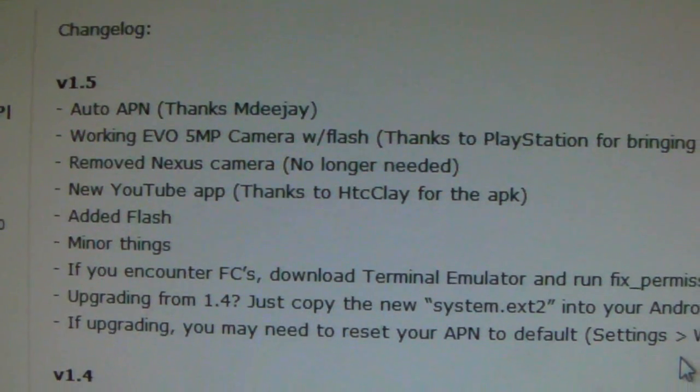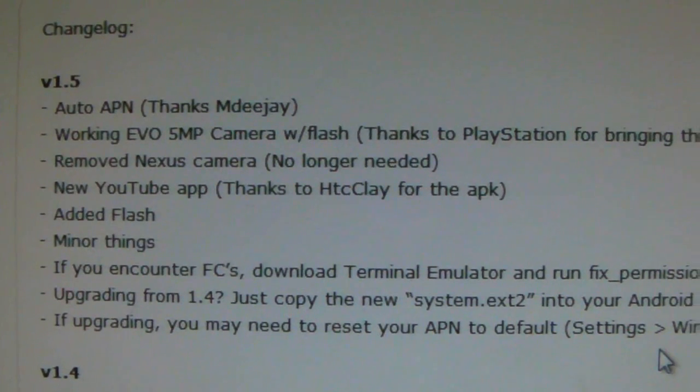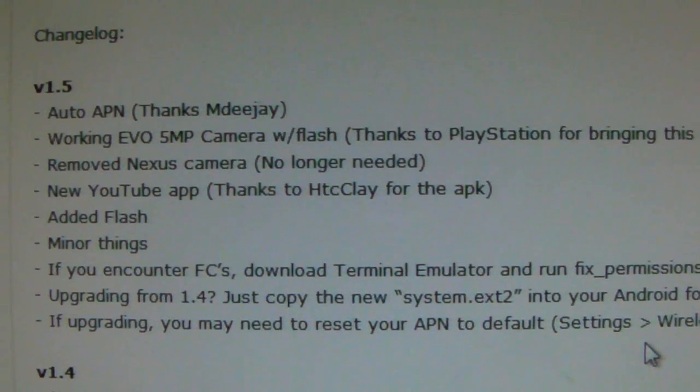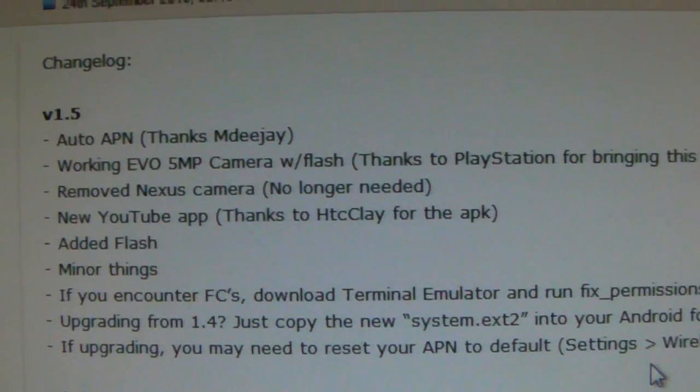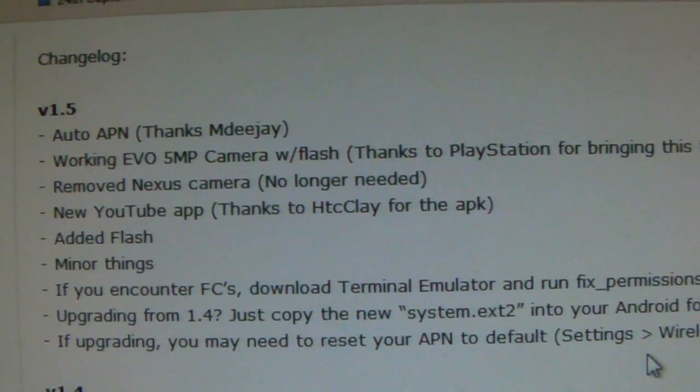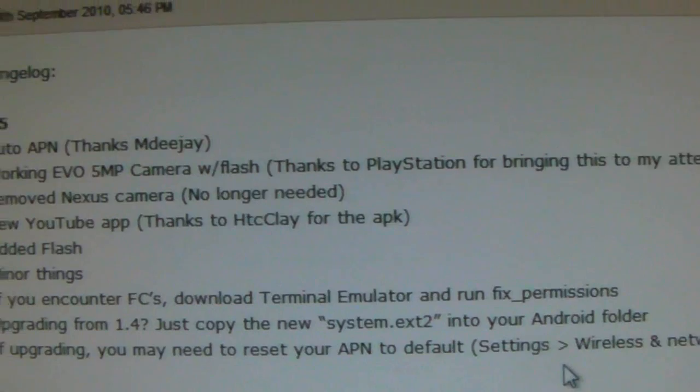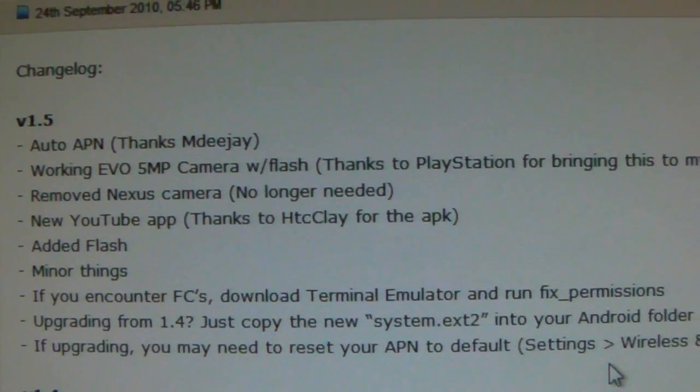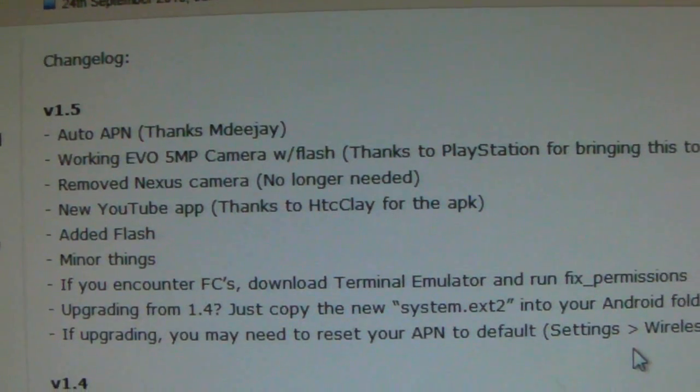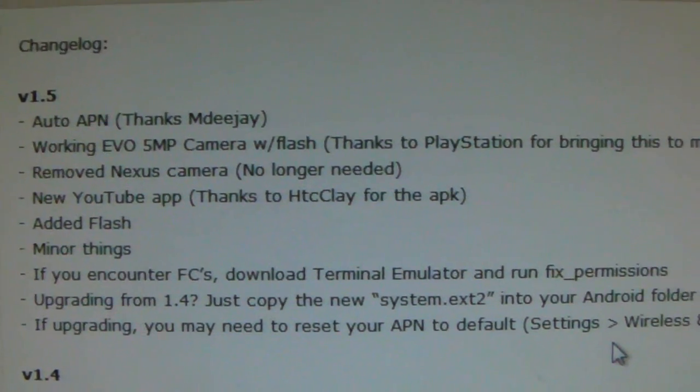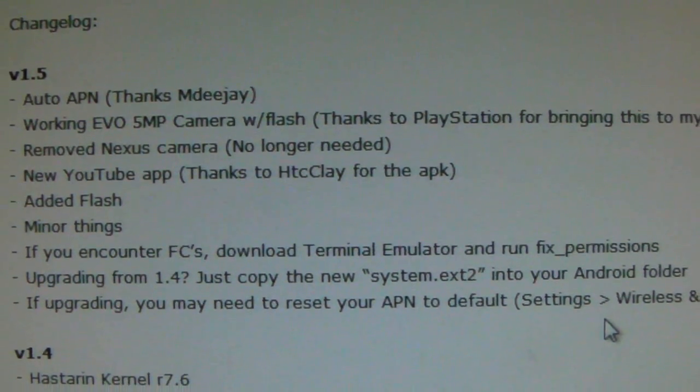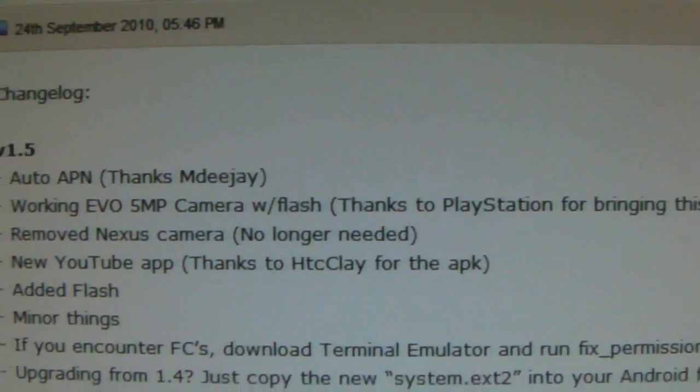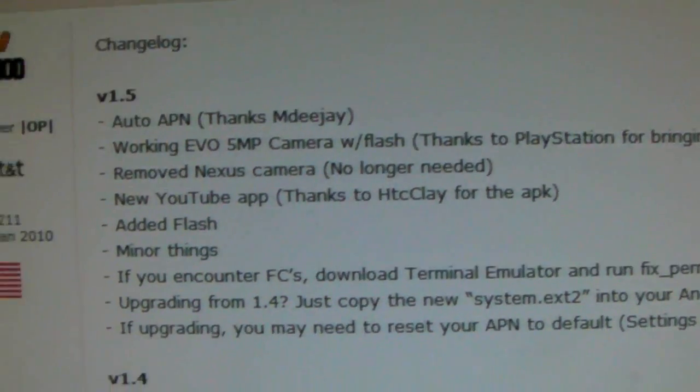There's now Auto APN, which means that your T-Mobile data will be entered automatically. There's also a working EVO 5 megapixel camera with flash, so I believe the flash is no longer premature, the flash will actually work the way it's supposed to. He's removed the Nexus camera, that was a 5 megapixel camera, but the EVO camera should be better, I think it gives you more options.